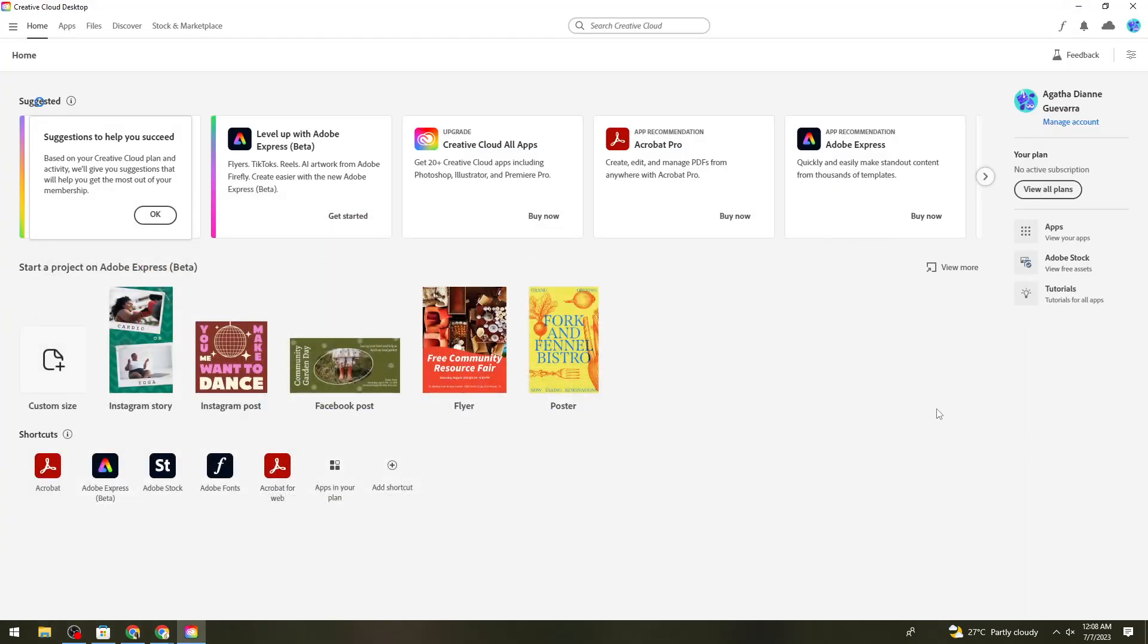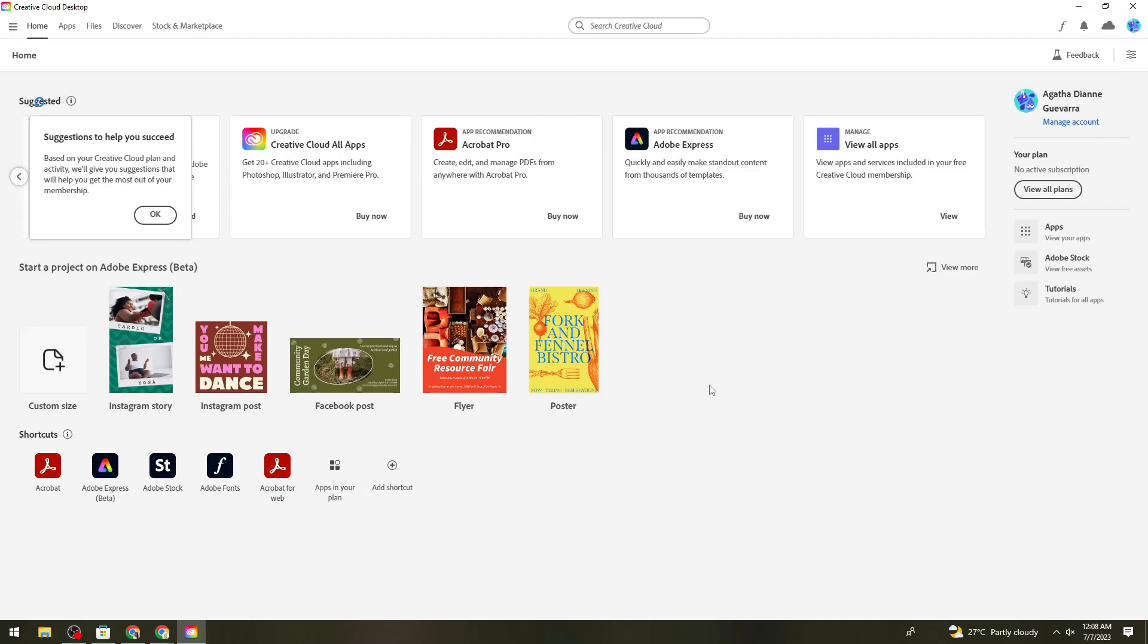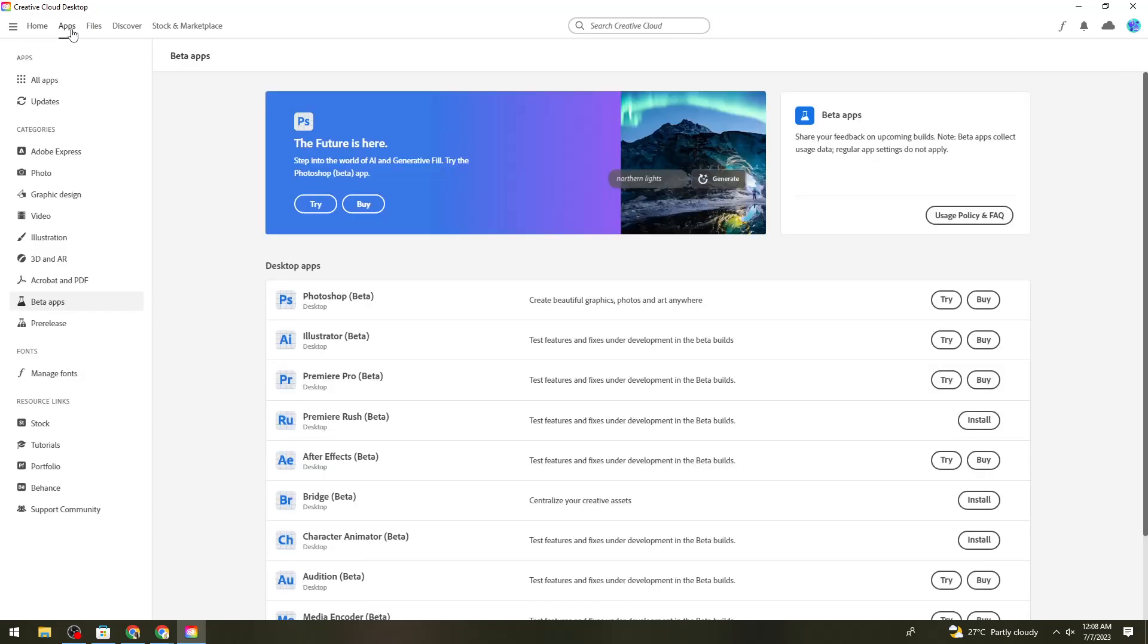Once installed, launch the application and sign in to your account. After signing in, click on the Apps section at the upper part of your screen.